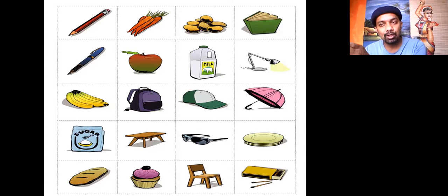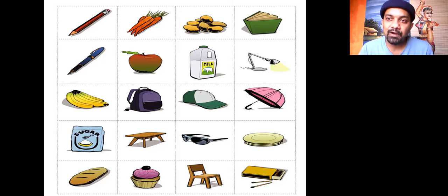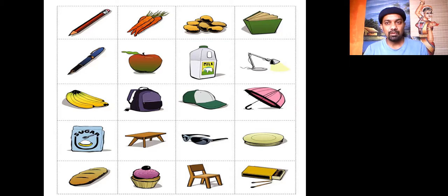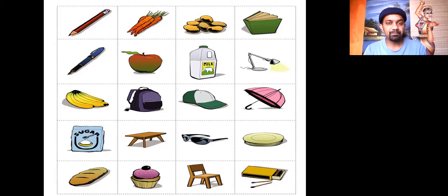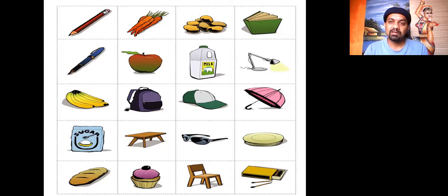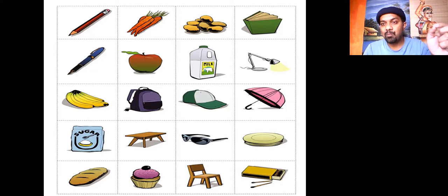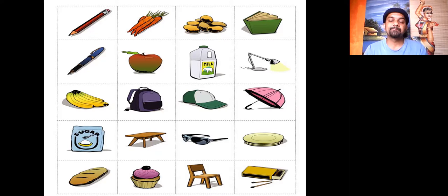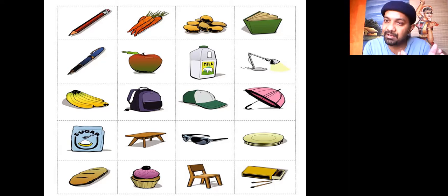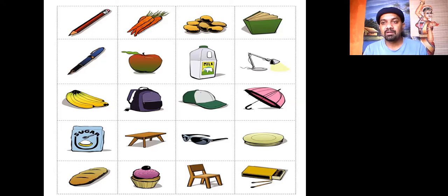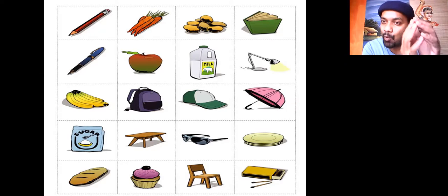All you need to do is divide the class into groups — or you can divide the entire class into two groups. Make enough copies of pictures; for example, you can see on the screen pictures like this. Or you can make enough copies of a list of five items. In a copy, randomly distribute these copies among one group of children.